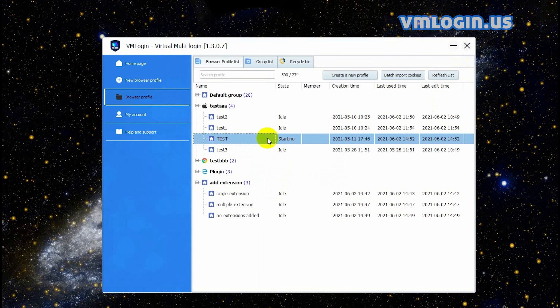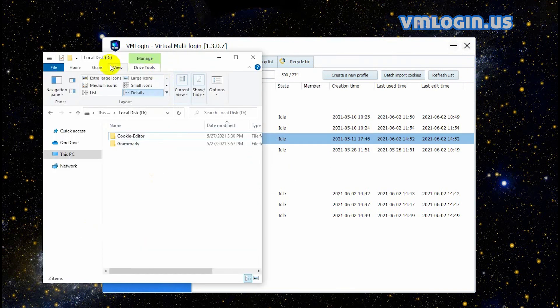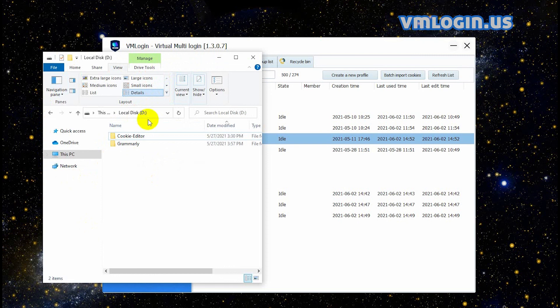If you need to share a browser profile which has multiple extensions installed to subaccounts or other accounts, and want the extensions to also be added when the receiving party launches the shared profile, the receiving party needs to use the same path and folder name to store the extension installation packages on their computer. Then when the receiving party launches the shared browser profile, the extensions will load automatically.